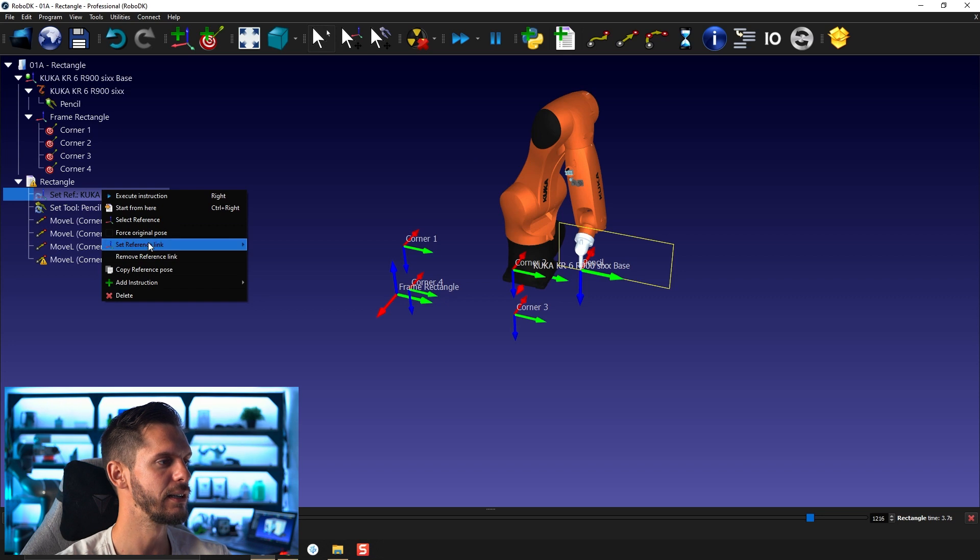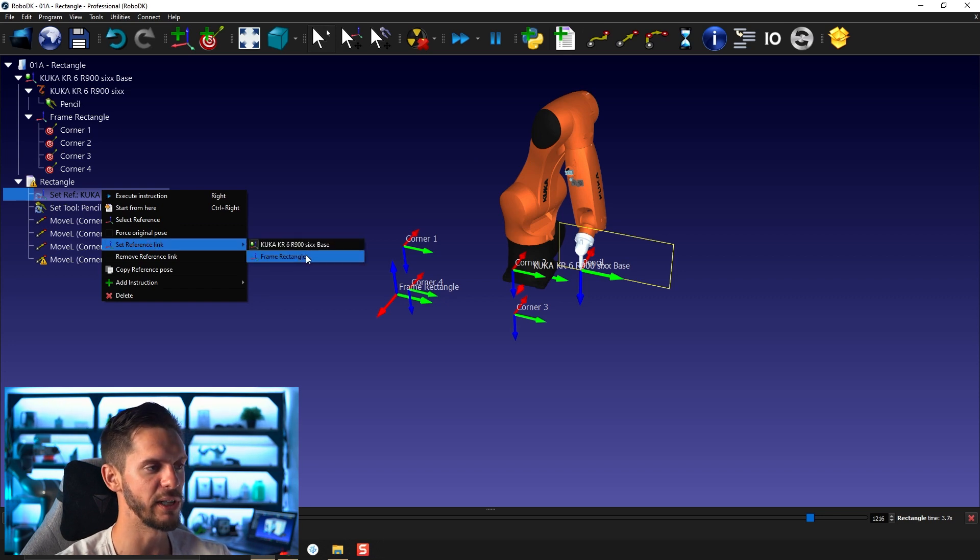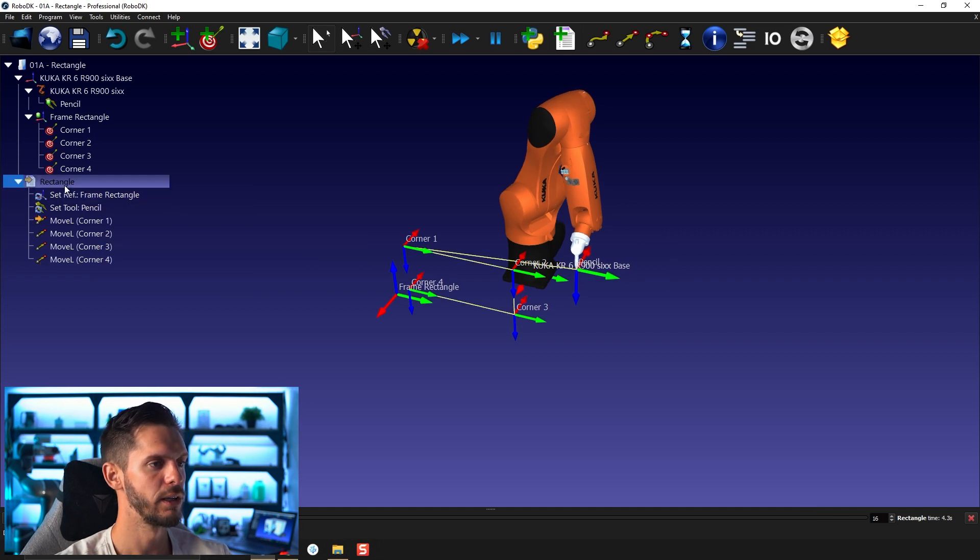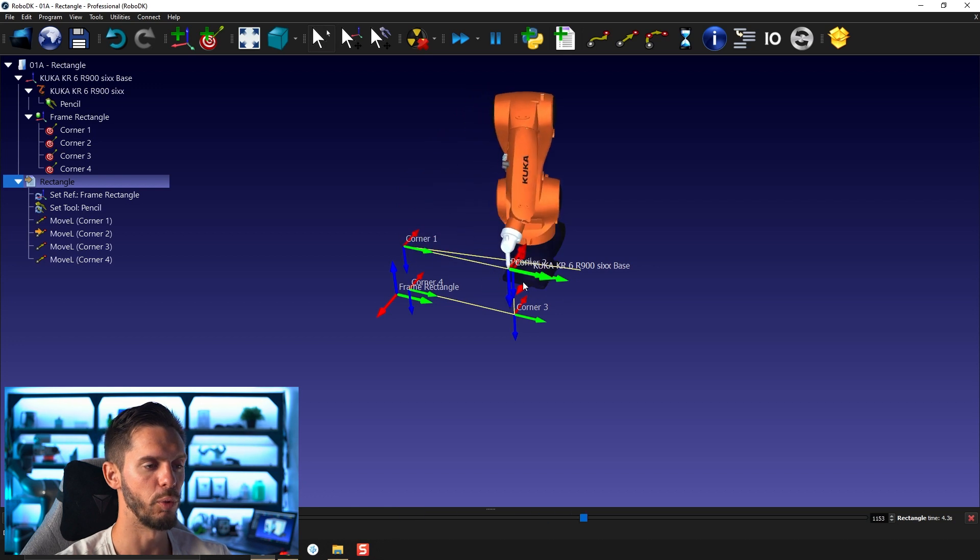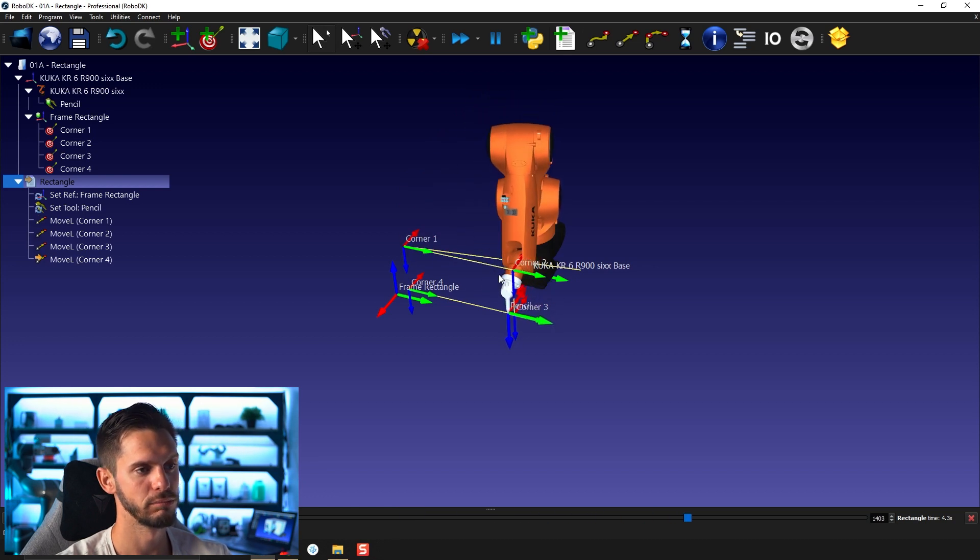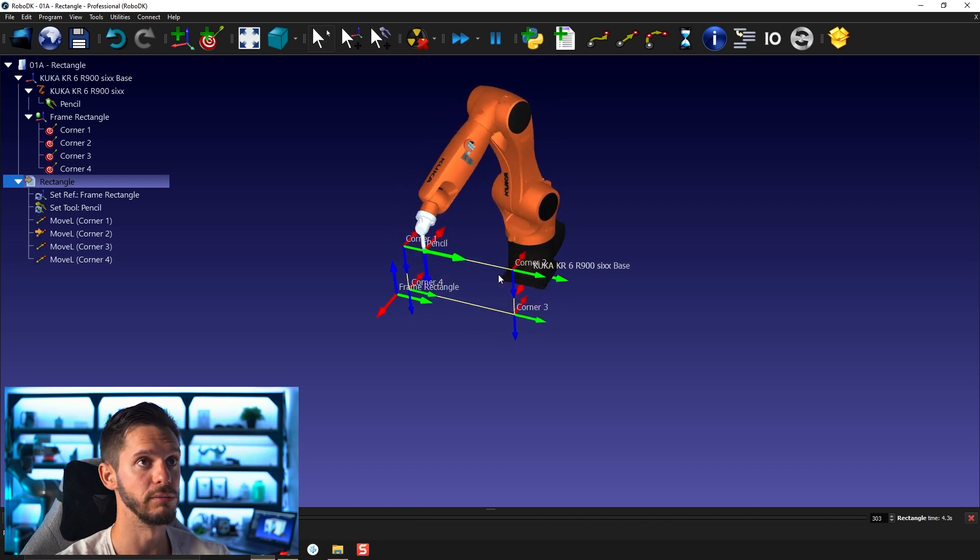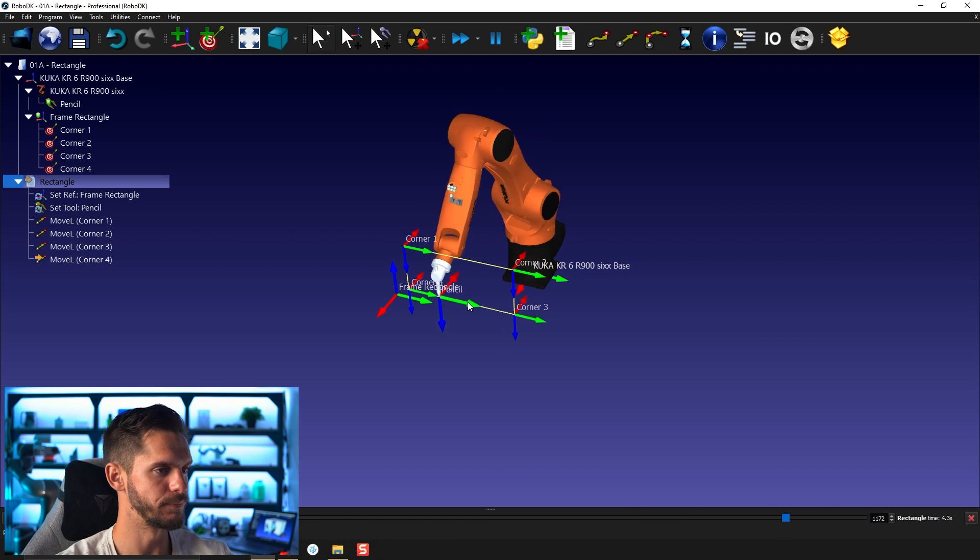Right click, set reference frame, set reference link, in fact. And then we can select frame rectangle this way. When this one is executed, it will be the one we actually run. So that's great.